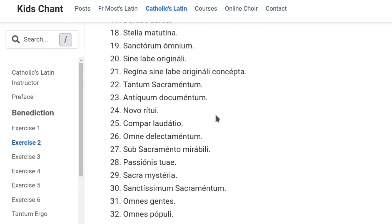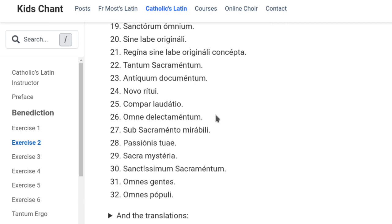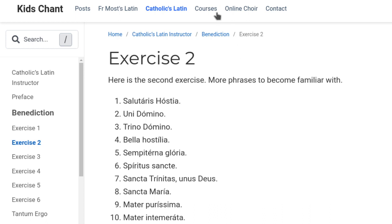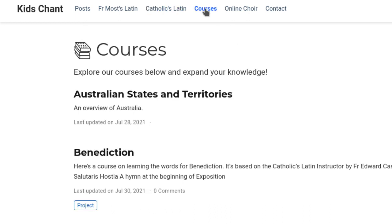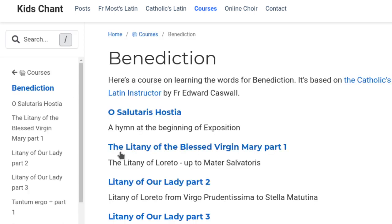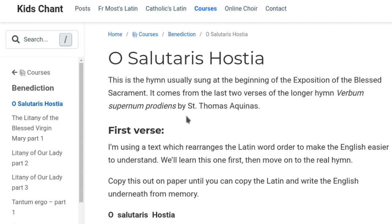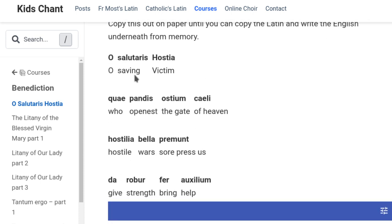Exercise 2 has these sort of lists of words — you might recognise them, so they might be interesting, but they're a bit dry. Another thing I've got here based on Father Caswell's book is under Courses. I've got Australian States and Territories, which is good, and Benediction. It's based on the Benediction section, but instead of going through those lists, here we go through the actual hymns that you'd be familiar with from Benediction. So, 'O Salutaris Hostia' is written out, and I'm using a glossing plug-in to line them up so you can see vertically what word means what word.